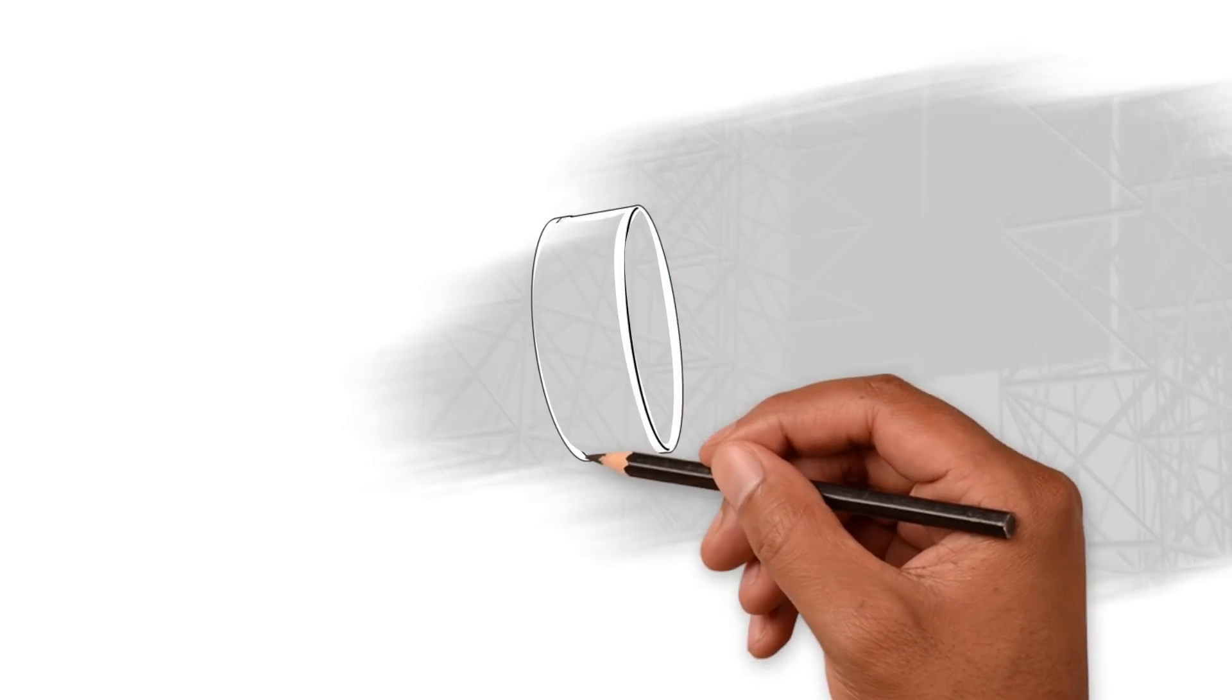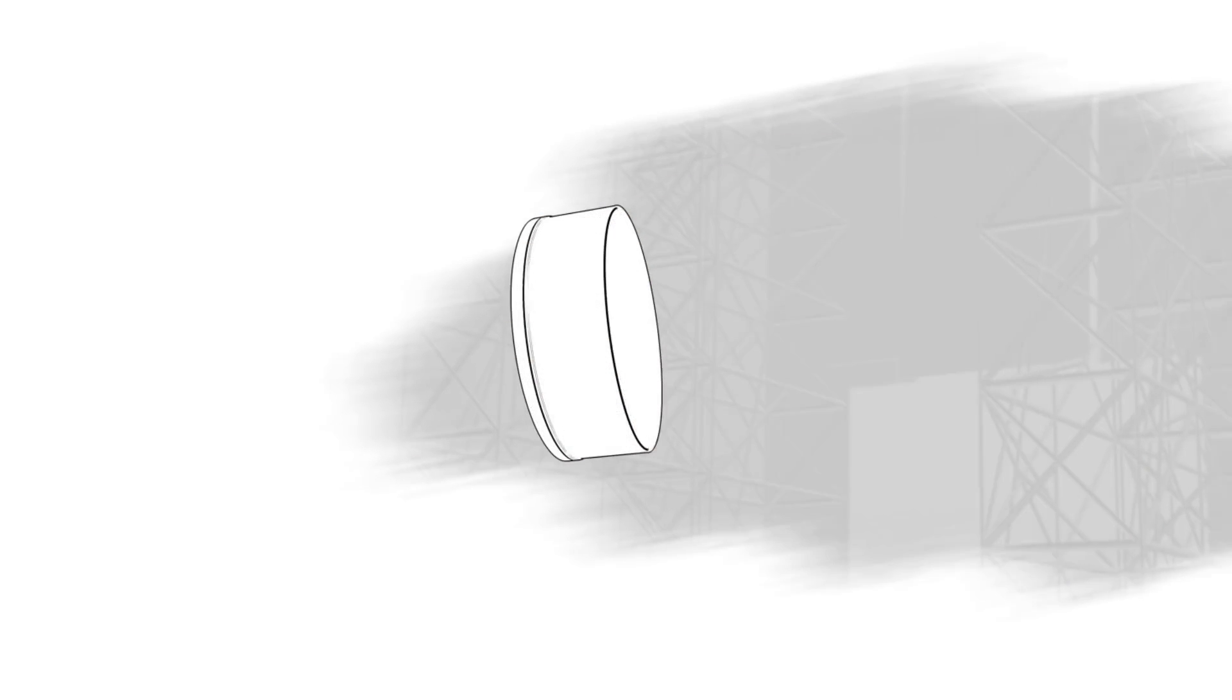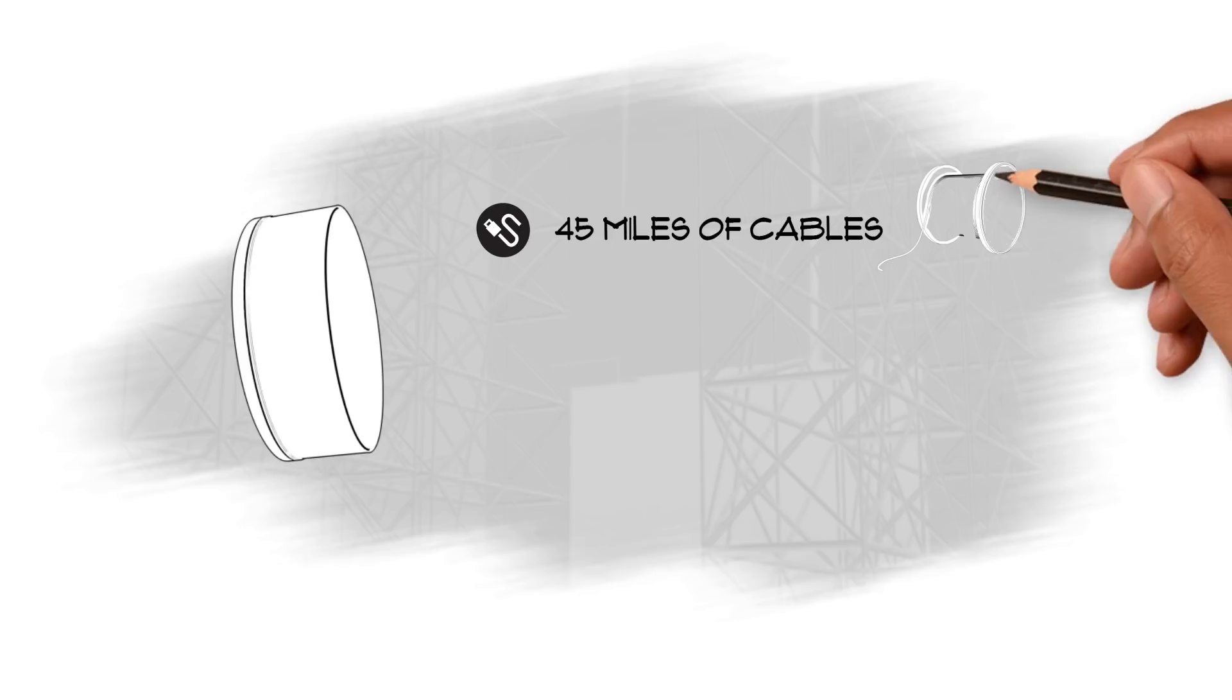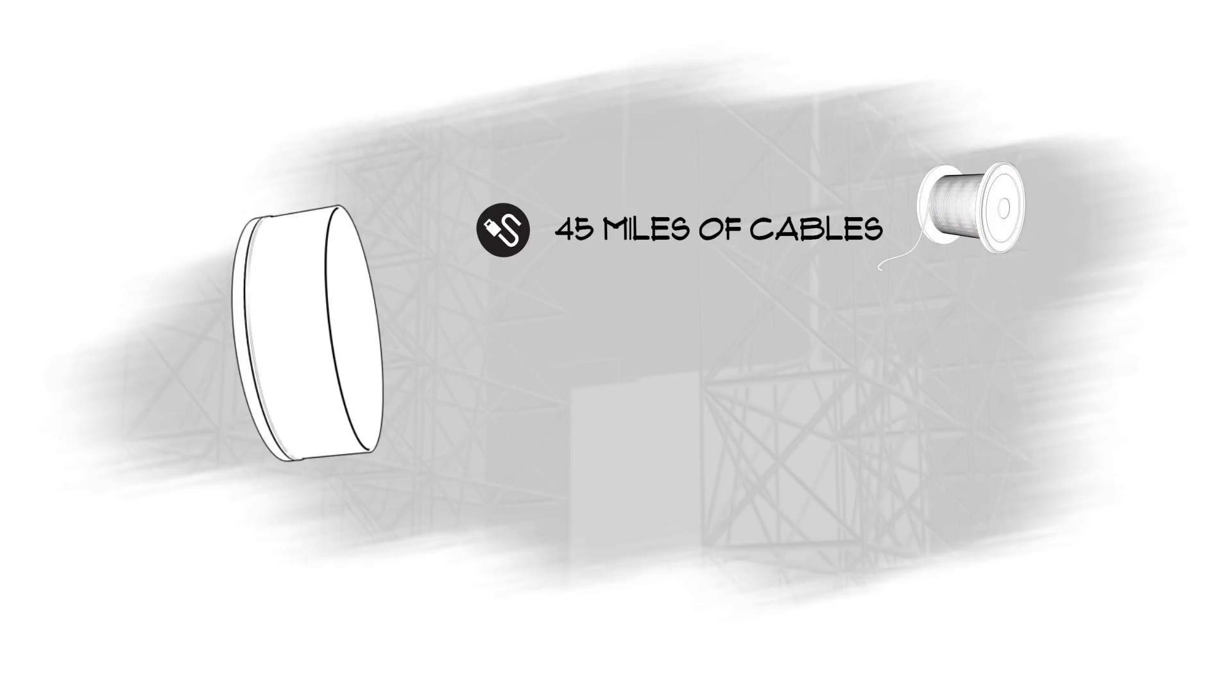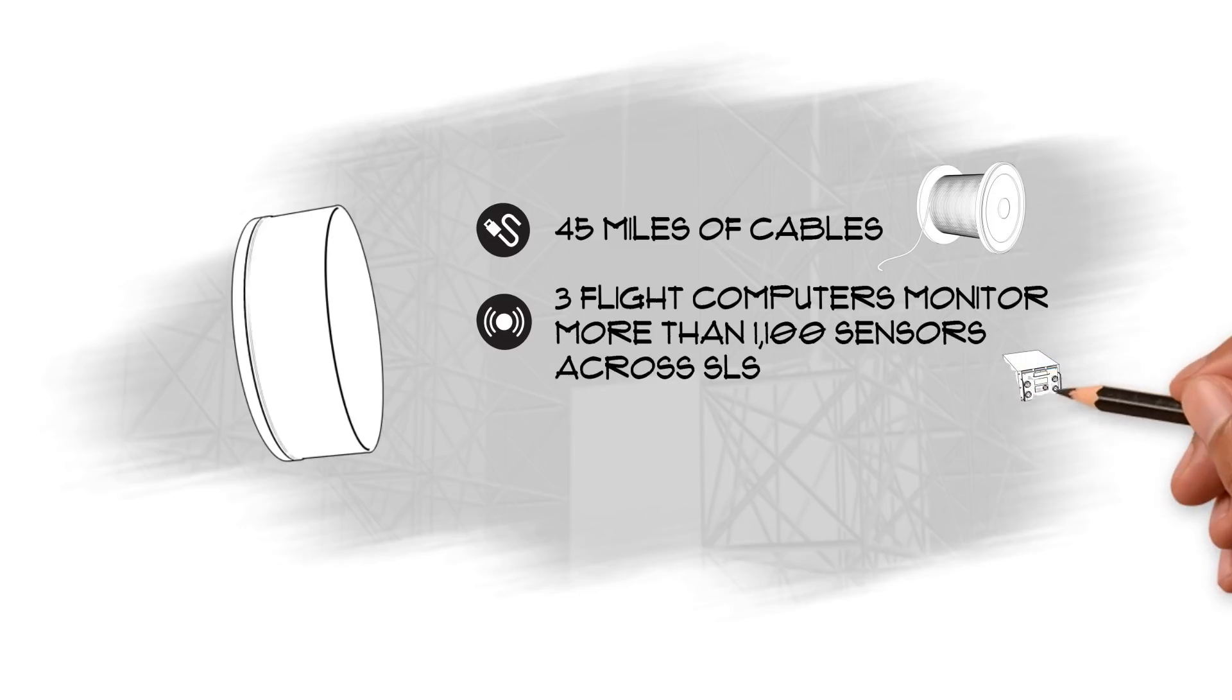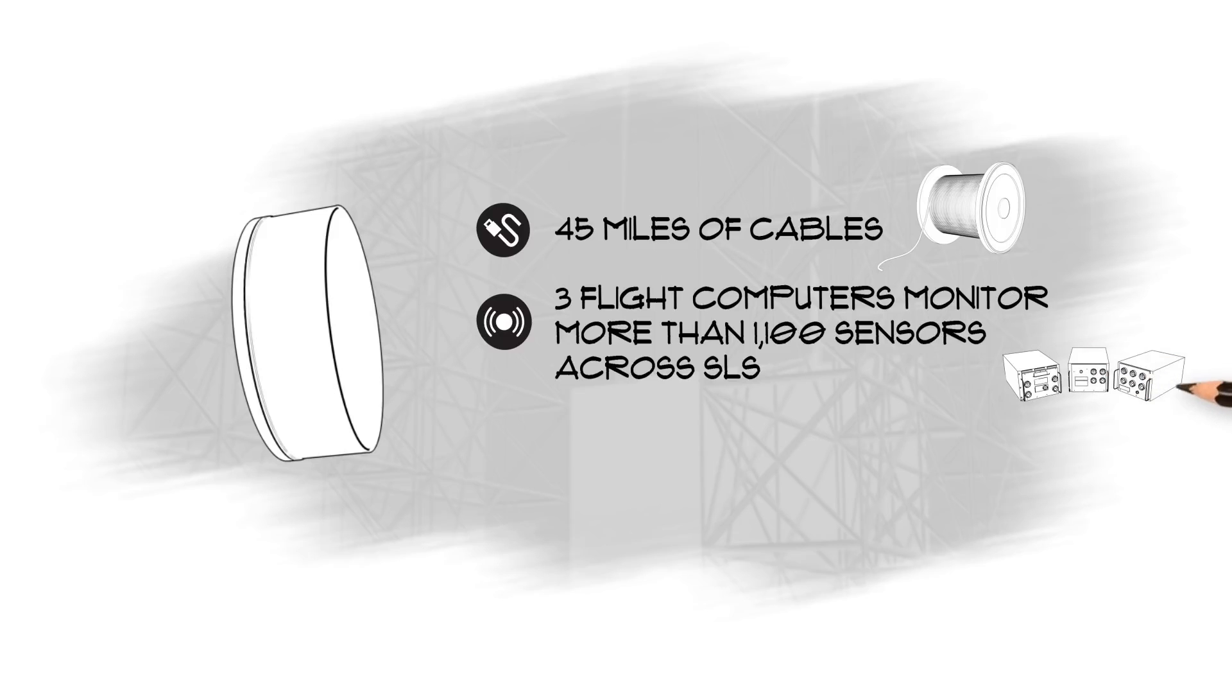The brain of SLS is in its forward skirt section. The 45 miles of cables controlling the SLS eventually lead to the forward skirt section, where three flight computers monitor more than 1,100 sensors to ensure a successful flight.